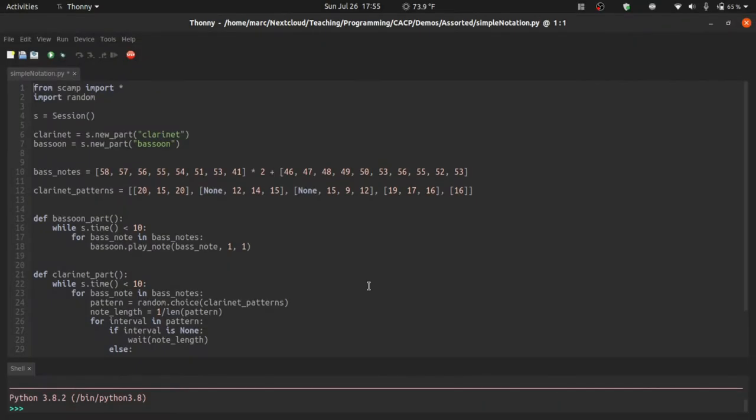Hello! In this video I'd like to show you some of the basics and maybe some of the not-so-basics about generating notation in SCAMP. If you haven't watched the videos earlier in this series, you should probably do that since this video assumes that you've seen those.